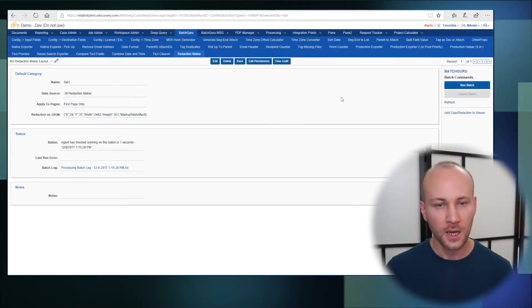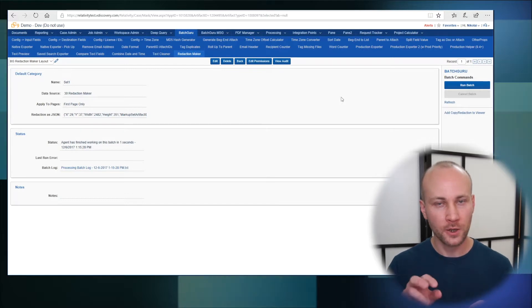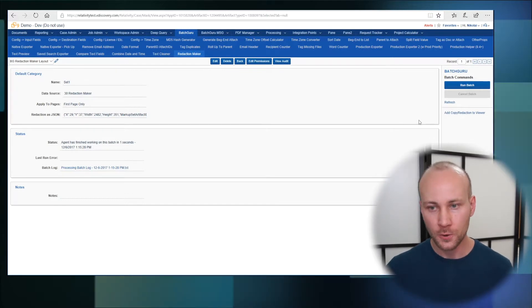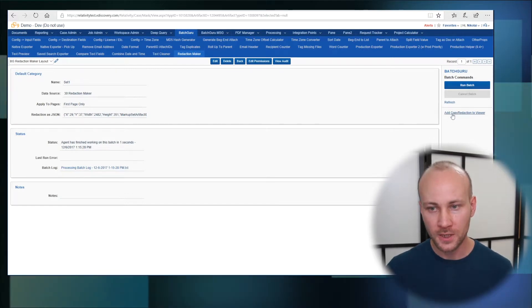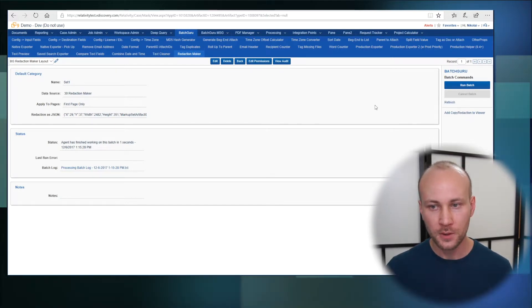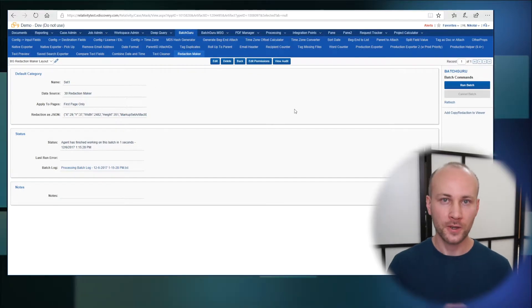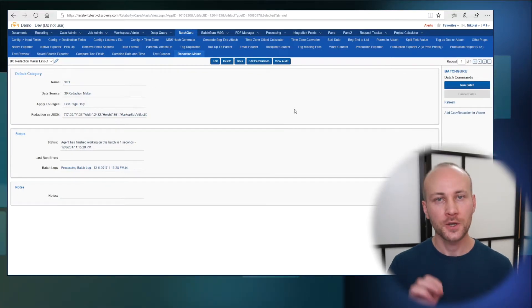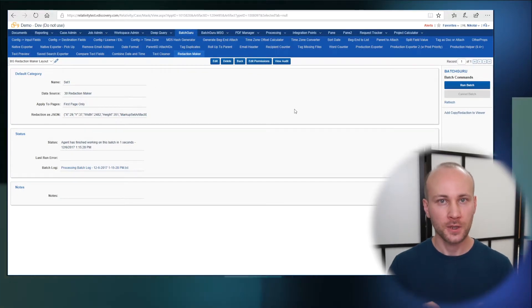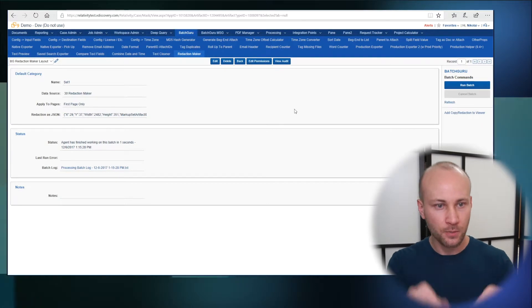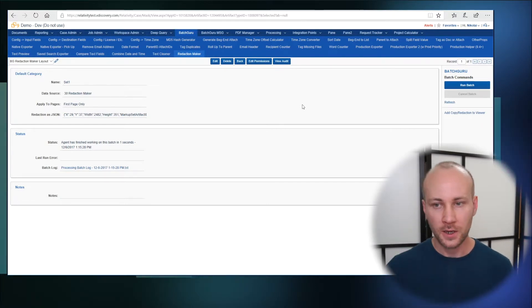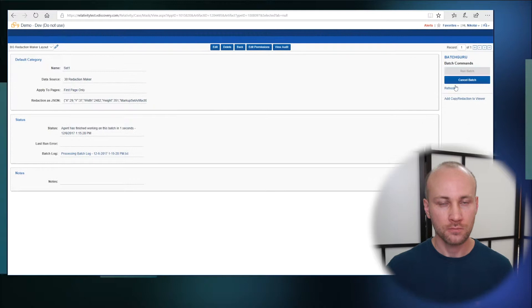And I'm going to run it. Now if you don't have that right click copy, you would click on this add copy redaction to viewer and that will enable right click on the image so you can copy redaction into this pop-up box and then copy and paste into the actual BatchGuru batch.